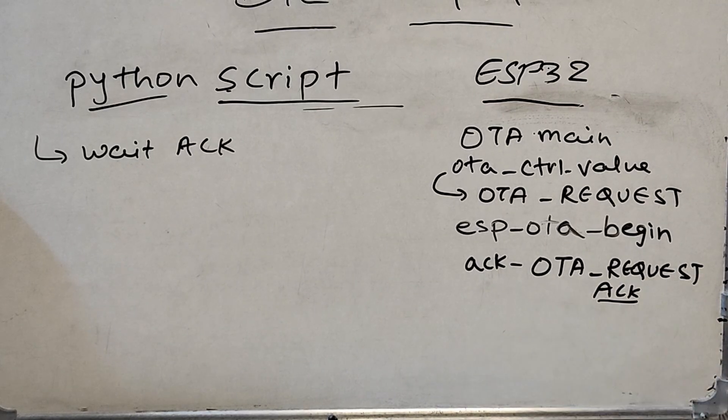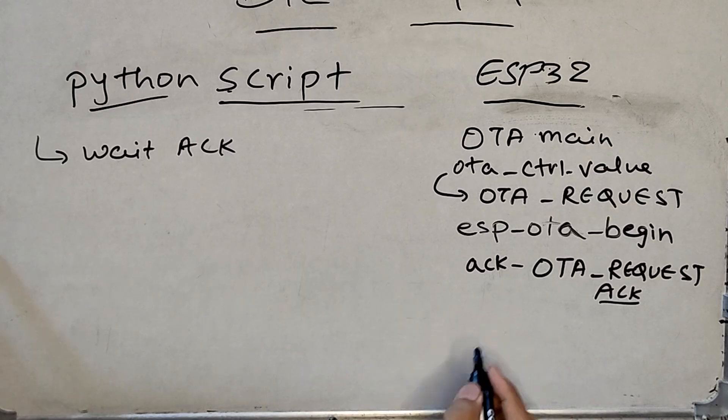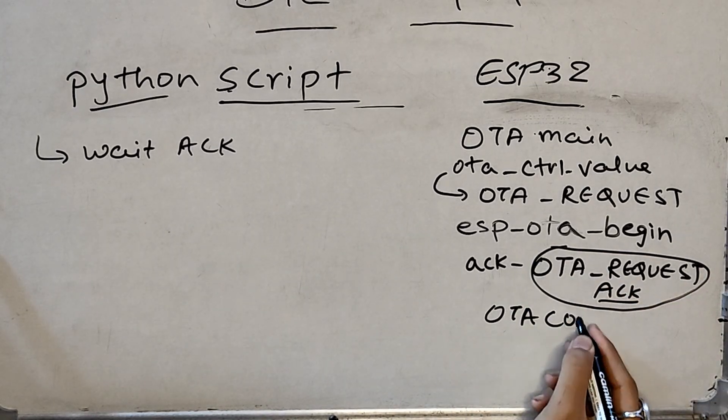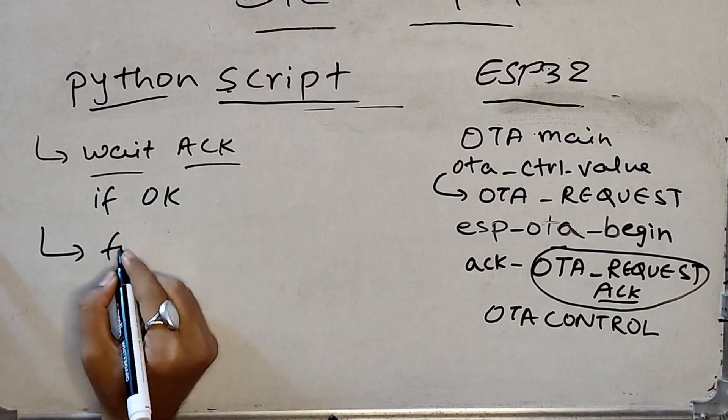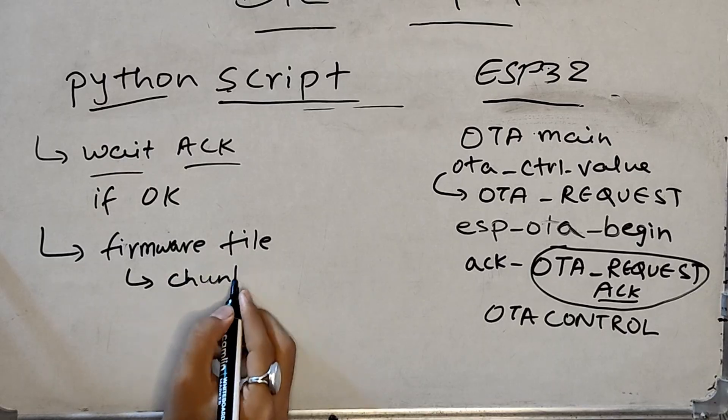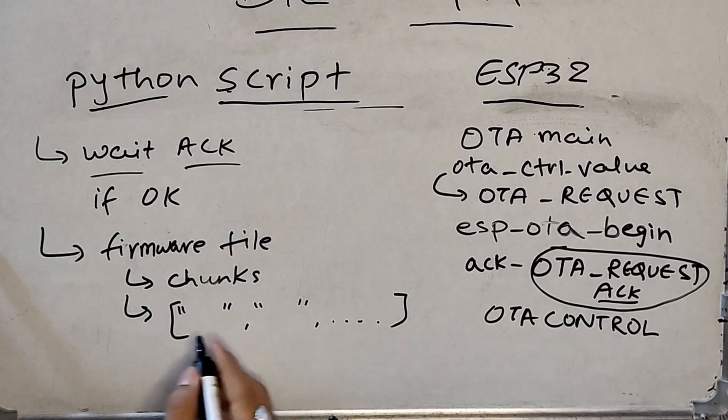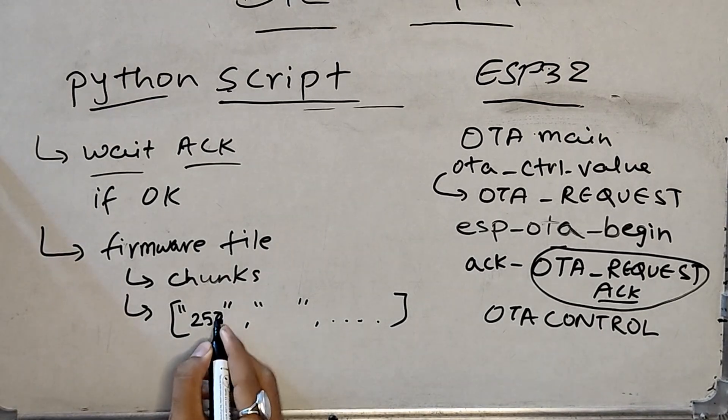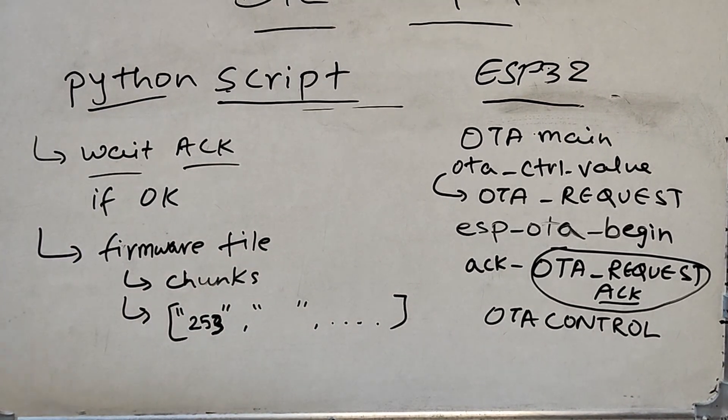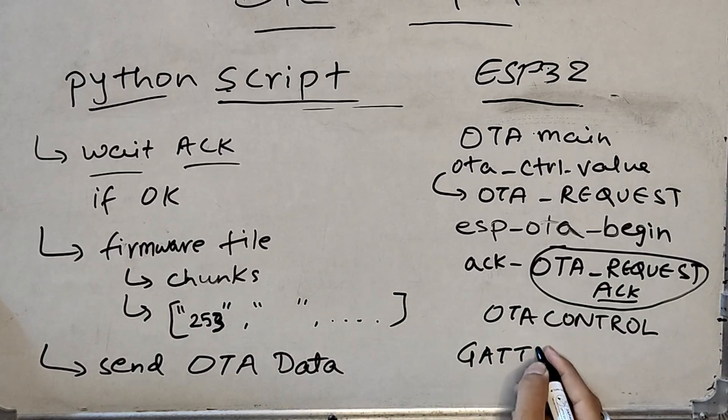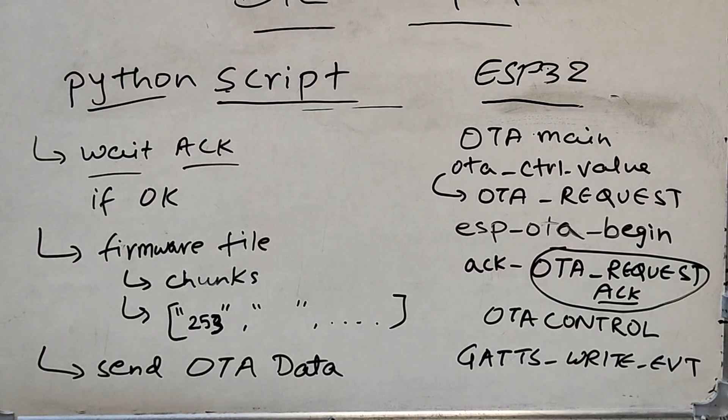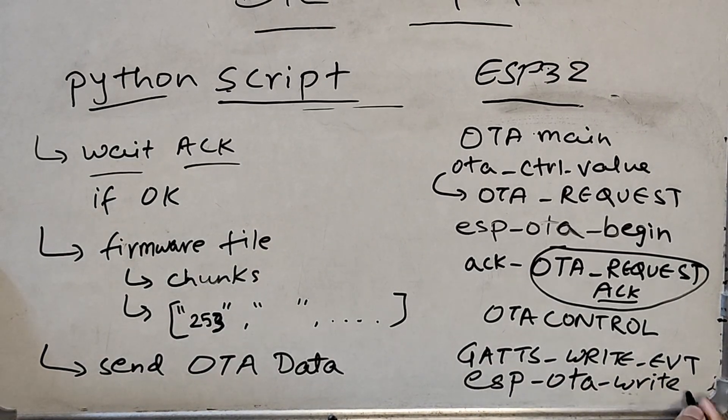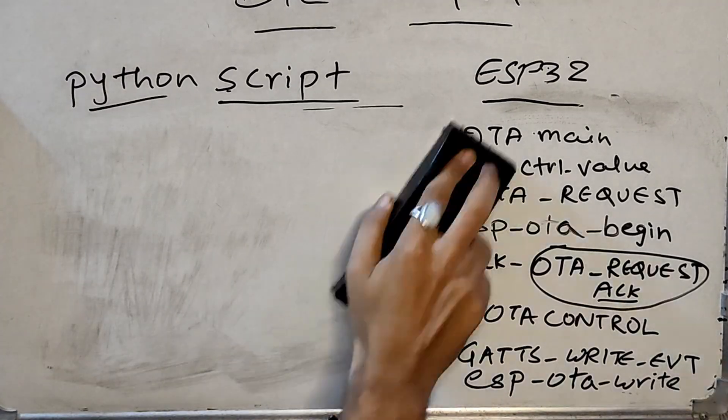The script checks if acknowledgement is received and then it starts to break the firmware file into chunks of packet size which was earlier defined. Once that's completed, script starts sending chunks in sequence to OTA data characteristic which again triggers write event on the ESP32 side. ESP OTA write is called to write those chunks into the correct flash partition. Once the writing is finished, script sends OTA done request to OTA control characteristic. And once again, OTA control value variable is updated.